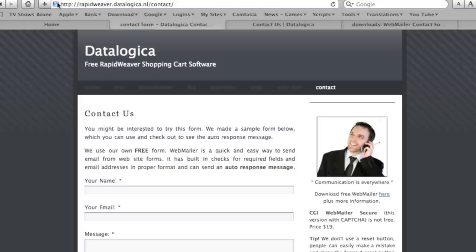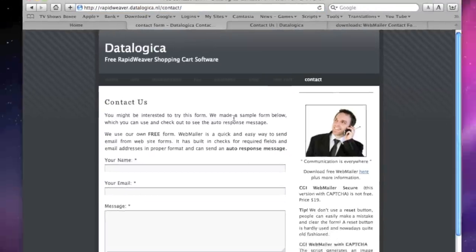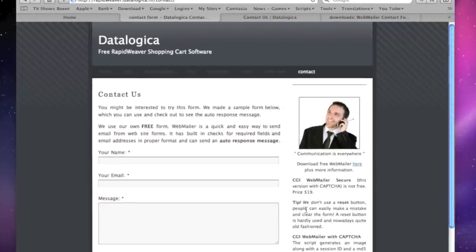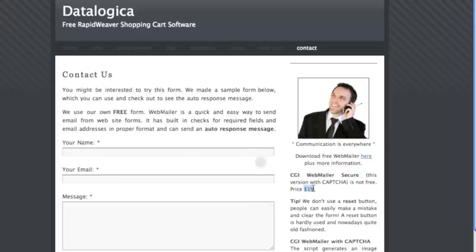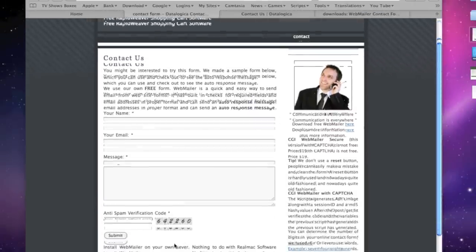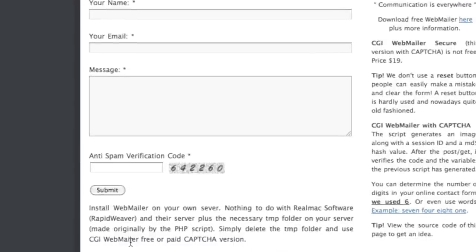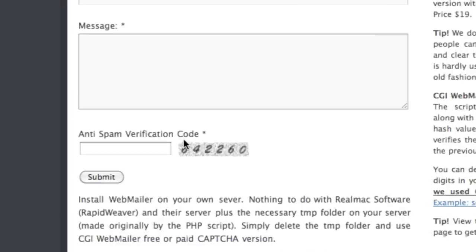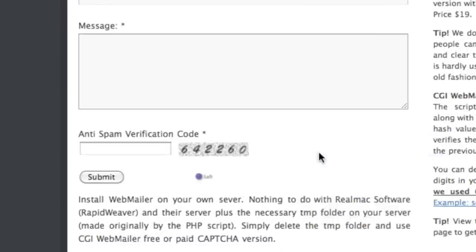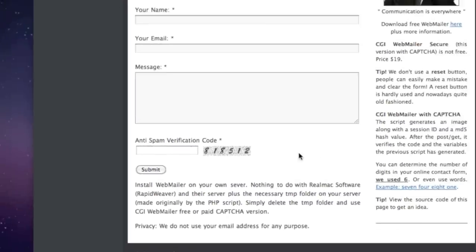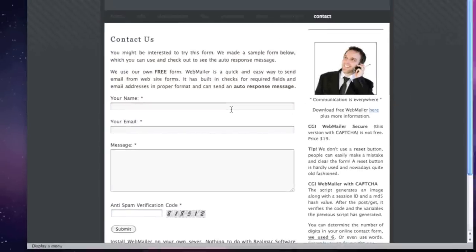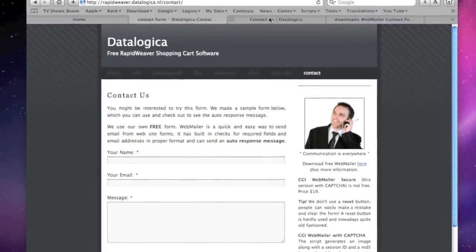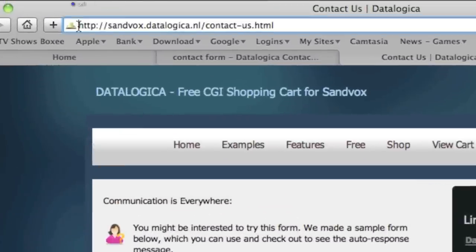Fantastic. This is another RapidWeaver website also demo and here I've put a captcha anti-verification code. This way is not free it costs you $19 but then you have an extra security with captcha. And I've chosen here with six digits this is also all what you can change in this kind of webmailer. It's also webmailer but an extension with captcha.